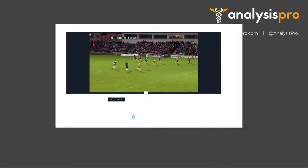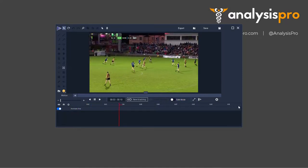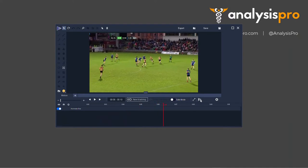Now you move from the timeline environment into your drawing window. Here you can start adding motion tools — you can add tracking onto a player and you can add drawings that stay over the moving video. Within this time frame of our clip, you can add these elements and you can also add animate sections into this as well.